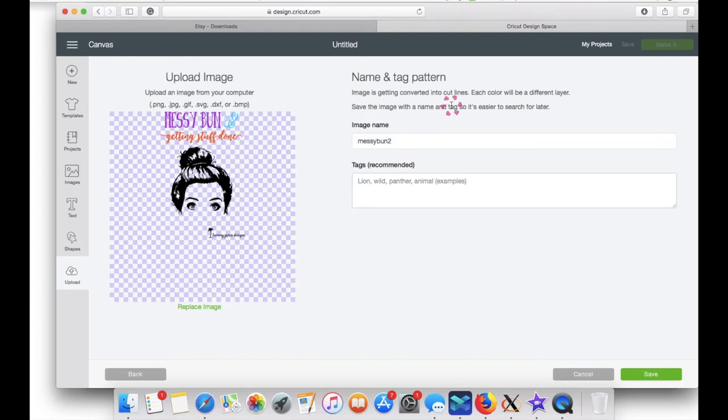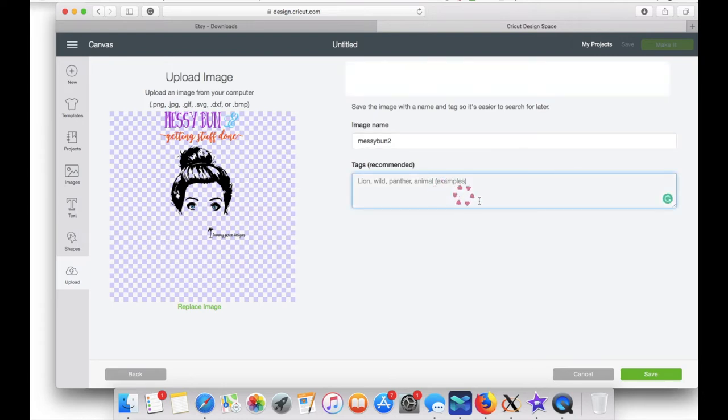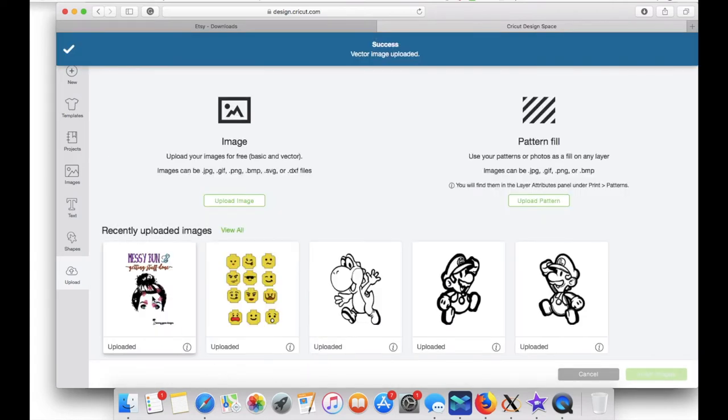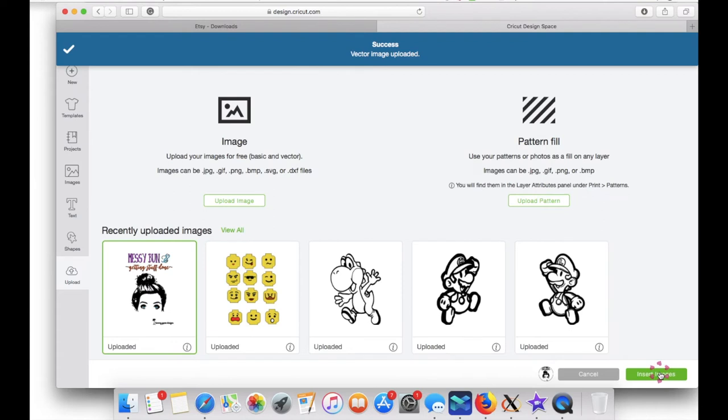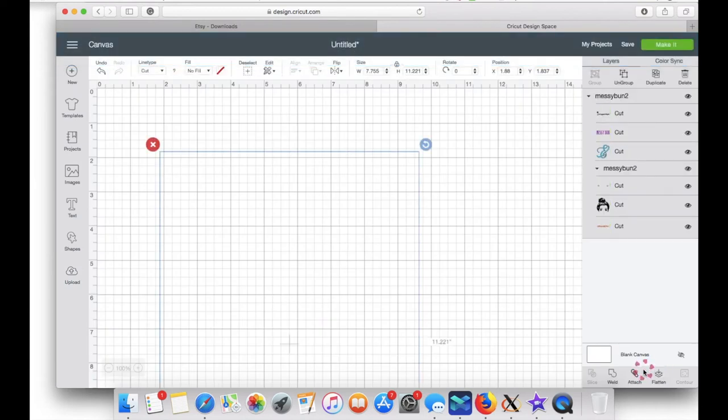This is the screen where it should take you. You can name the image, put a tag if you'd like, then hit save. Click on the image and click insert. This will take the image onto your canvas.